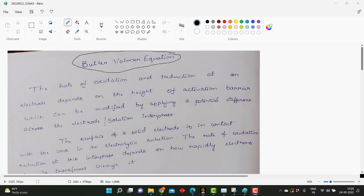Hi friends, before getting into the electroplating simulation, we will discuss the Butler-Volmer equation derivation and its significance in electroplating. The rate of oxidation or reduction at an electrode — at an anode or a cathode — depends on the activation barrier, which can be modified by applying a potential difference across the electrode and solution interface.